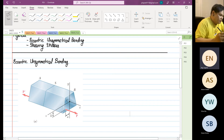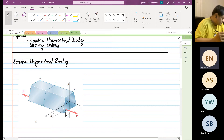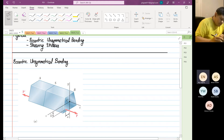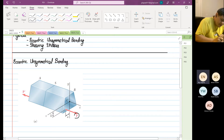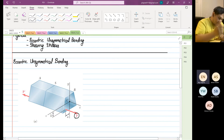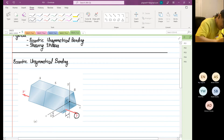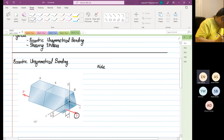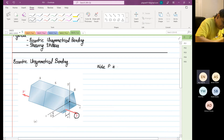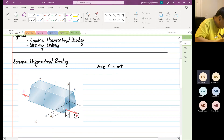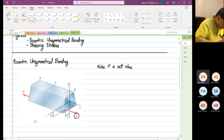So as you can see in this figure, which you can download on Avenue to Learn, I want you all to focus on this axial load P. I want you to take note that P is not in line with the x-axis.